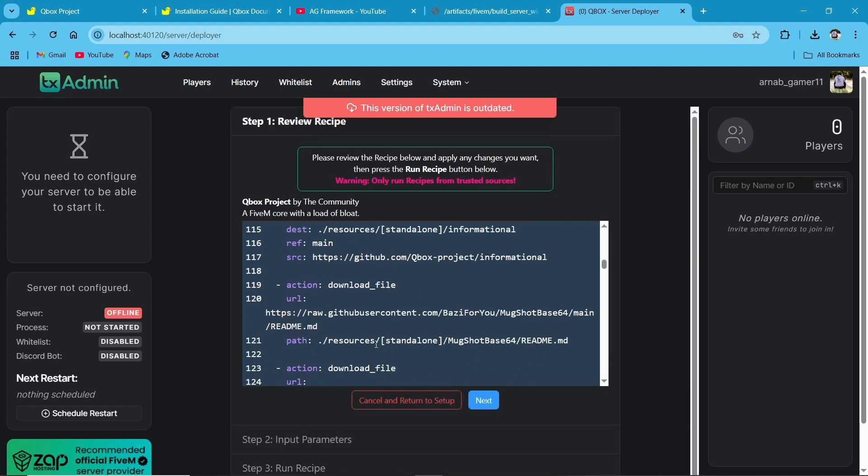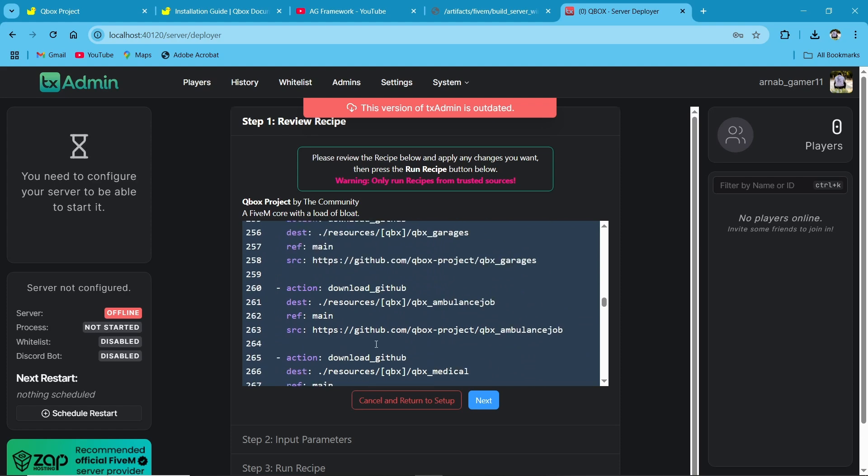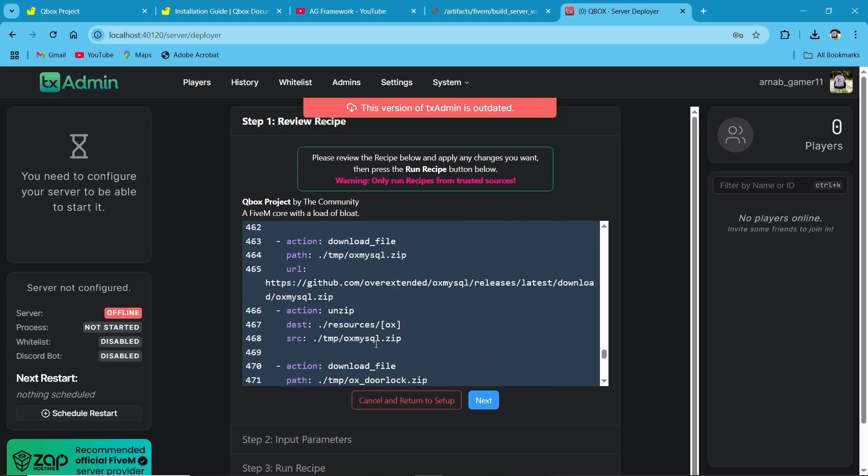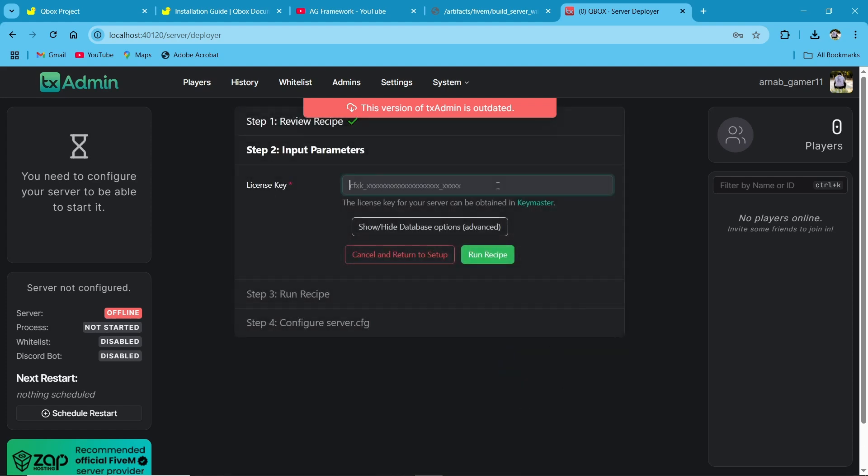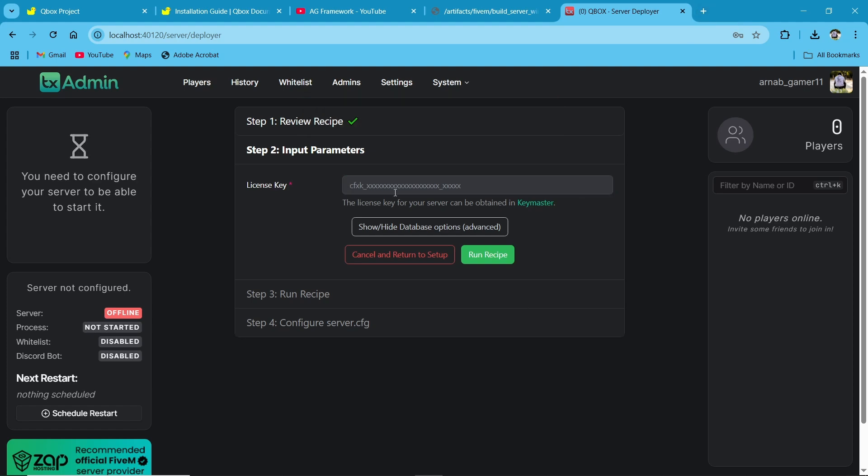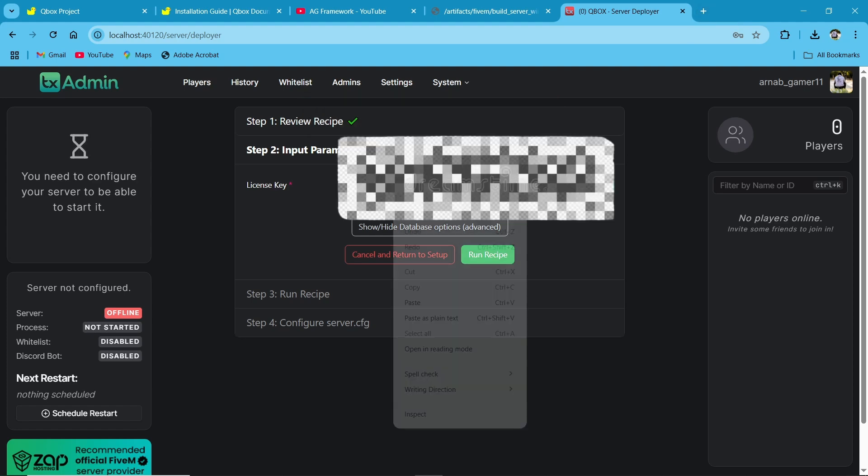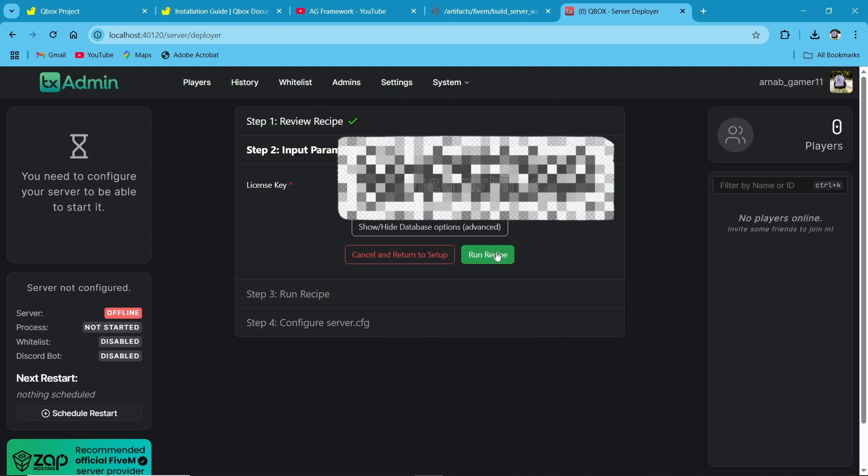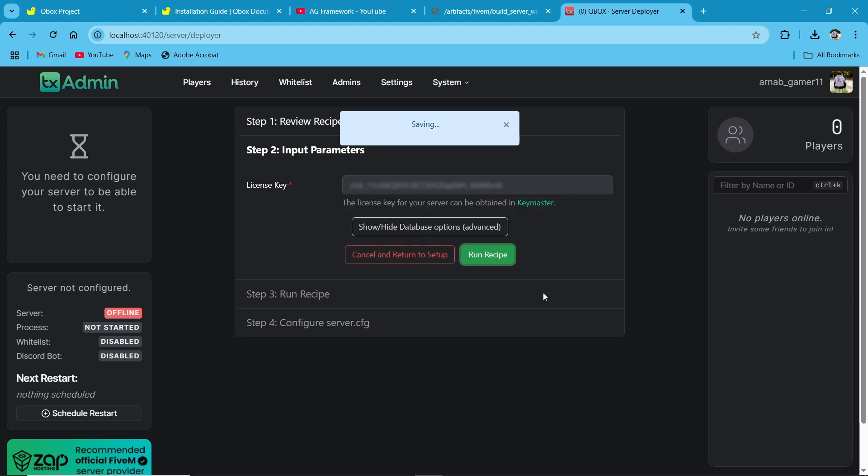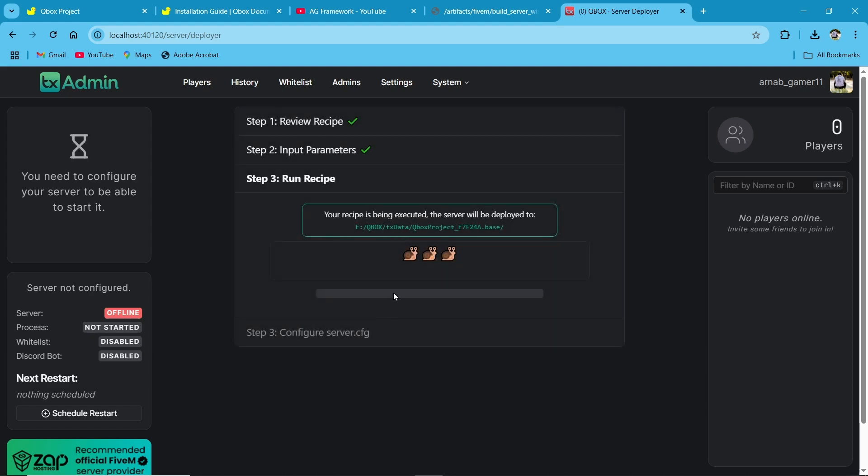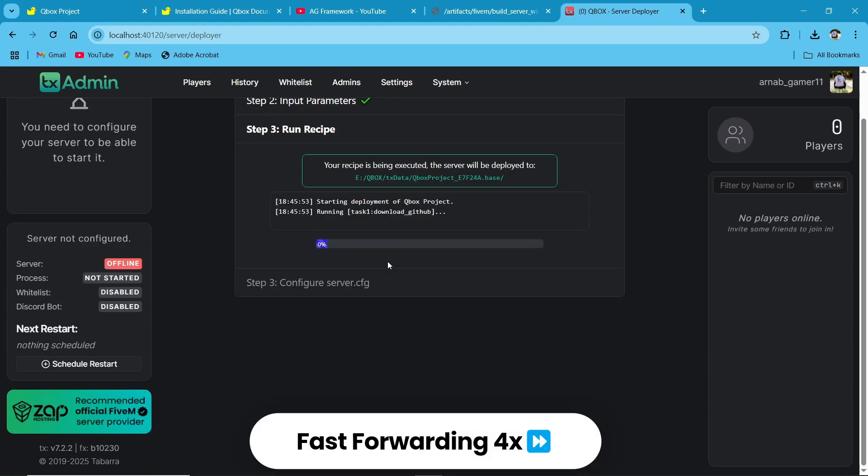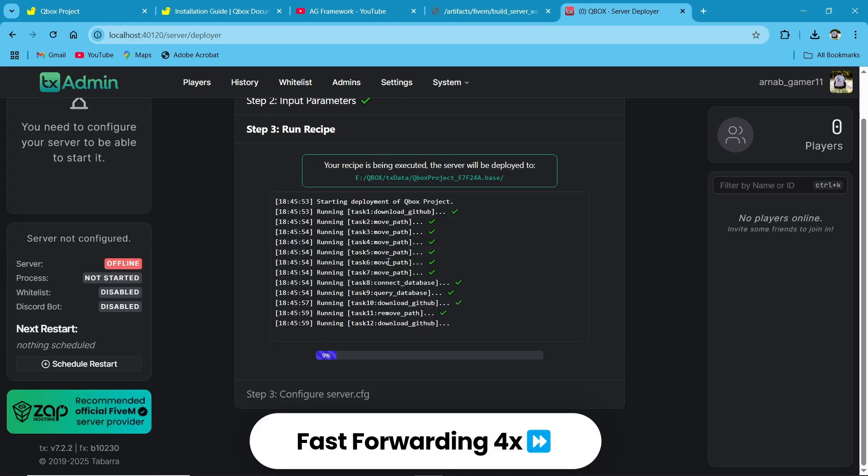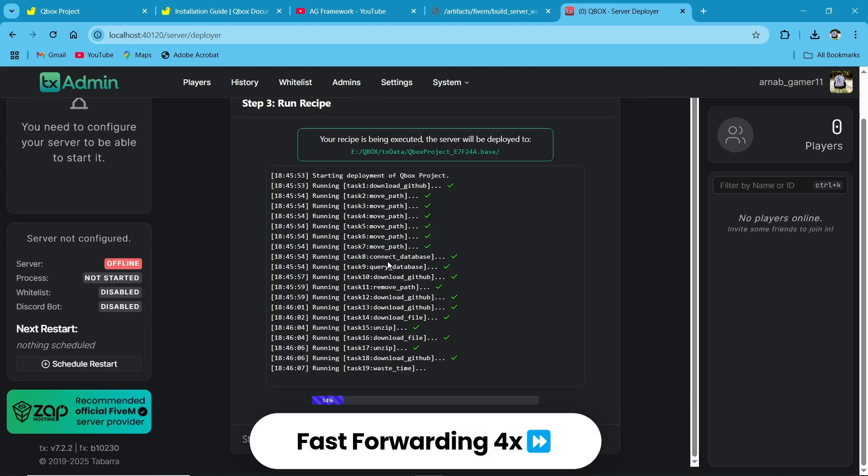You are very close to completing your steps. Then hit next and add your license key from key master. I already copied the key and pasted it. Then click on run receipt to download into your server. The downloading can take a few minutes depending on your internet. I'm fast forwarding it to 4x.